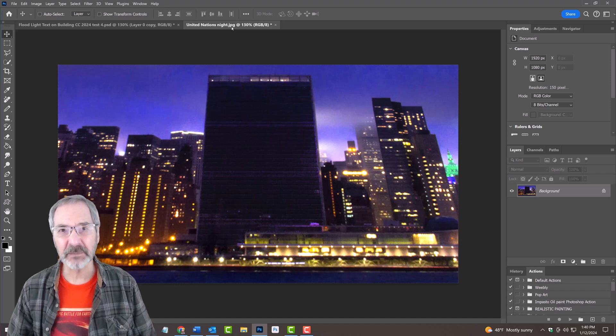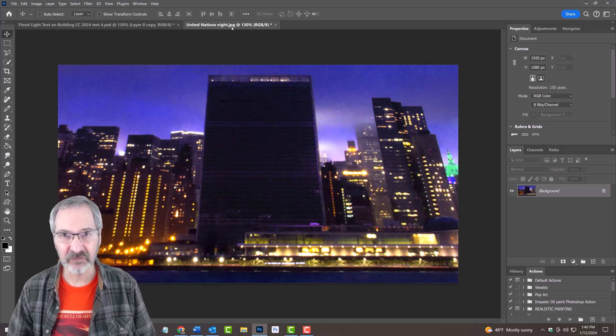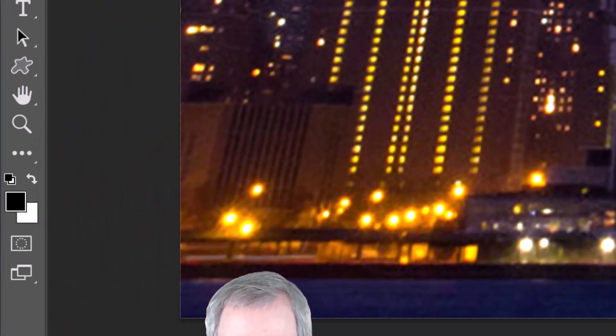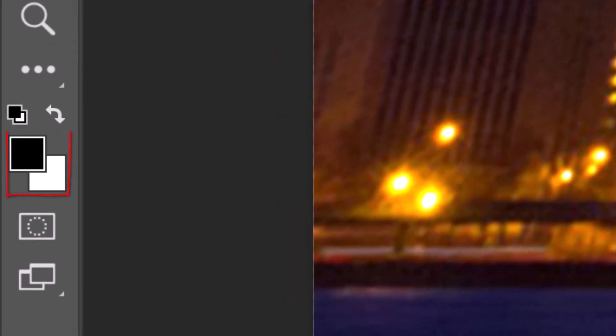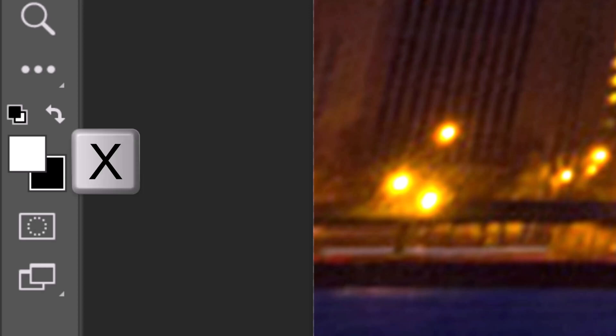The first step is to add text we want on the building. If your foreground and background colors aren't black and white respectively, press D on your keyboard. We want white to be our foreground color, so we'll invert the colors. To do this, press X or click this icon.